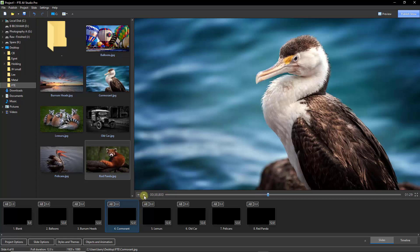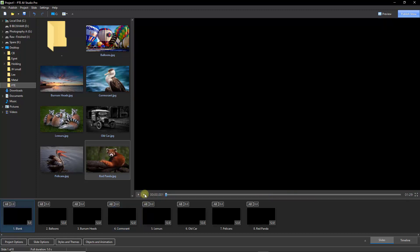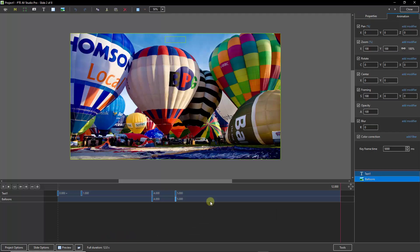So for the moment let me just stop that. I'll go back to the image we were originally working on and we'll go back into the objects and animation screen, because all I'd really need to do here is add two more keyframes to the balloon image and allow it to fade slightly at the end.